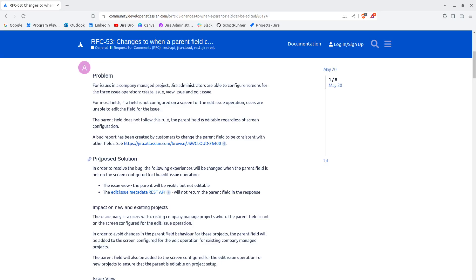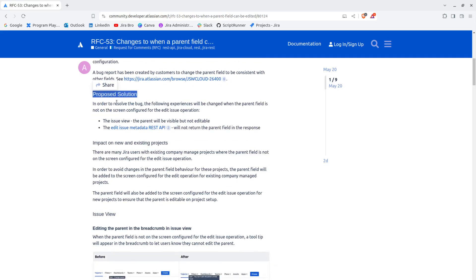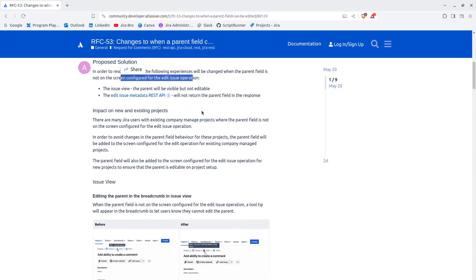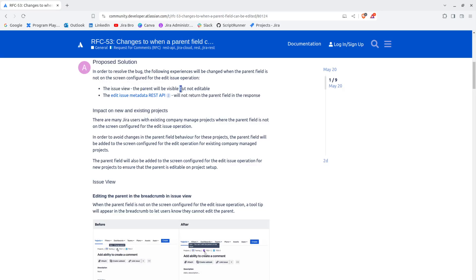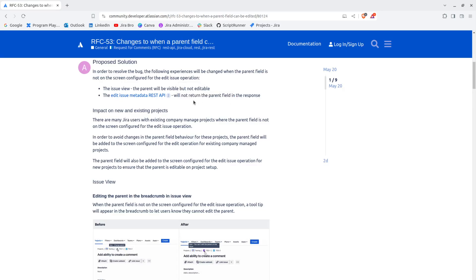The proposed solution: in order to resolve the bug, the following experiences will be changed when the parent field is not on the screen configured for the edit issue operation. In the issue view, the parent will be visible but not editable. The edit issue metadata REST API will not return the parent field in the response. I will leave the link in the description.